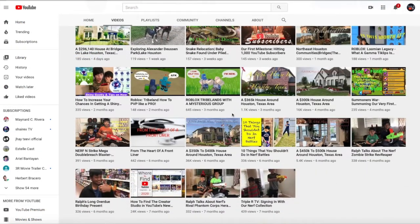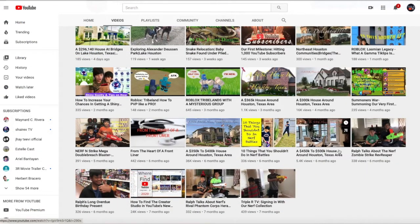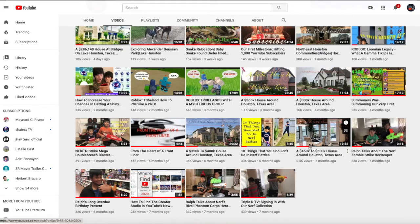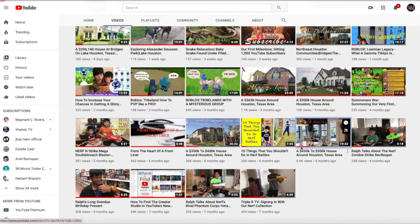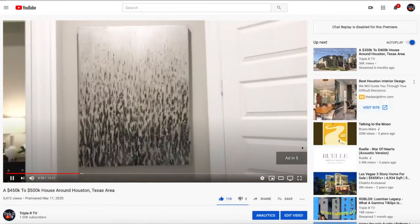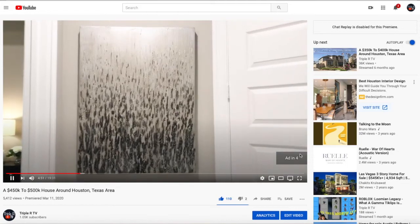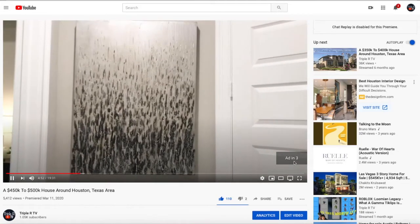Now, what's left to do is to open one of your videos and check if there's an ad in it. Like what you see here.